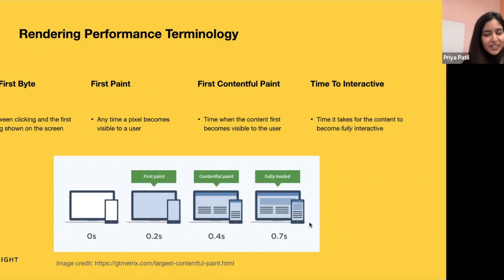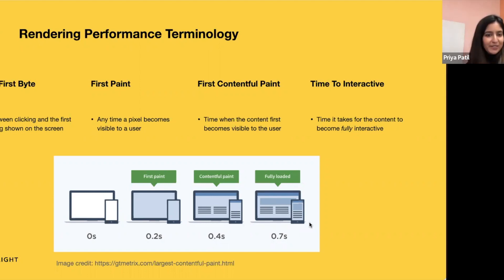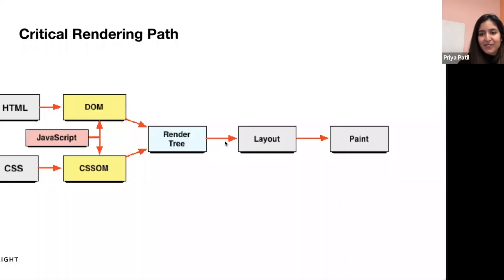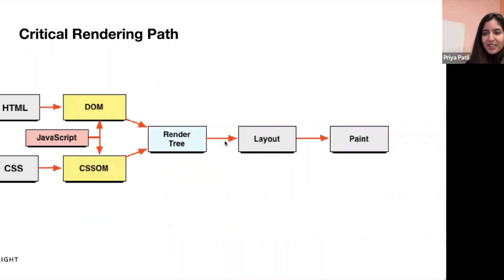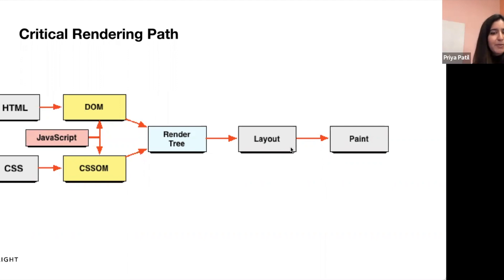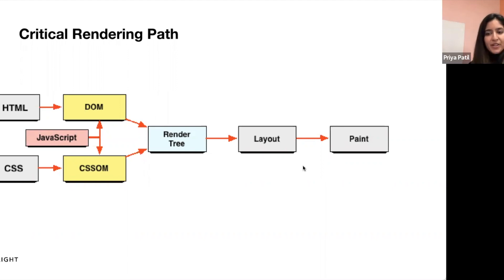A page is considered fully interactive, according to the Chrome developer site, when the page displays useful content, which is measured by first contentful paint, event handlers are registered for the most visible elements, and the page responds to user interactions within 50 milliseconds. So what's involved in the initial view of a web page? The critical rendering path is a sequence of steps the browser goes through to convert the HTML, CSS, and JavaScript into pixels onto the screen.